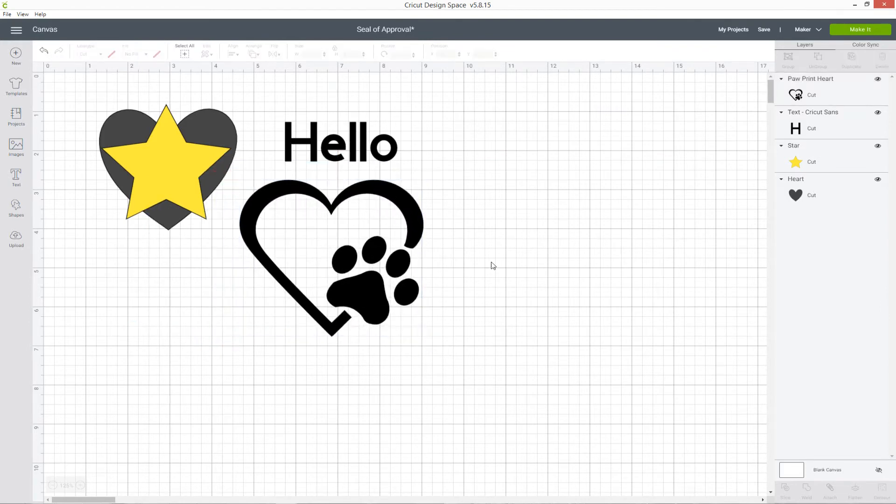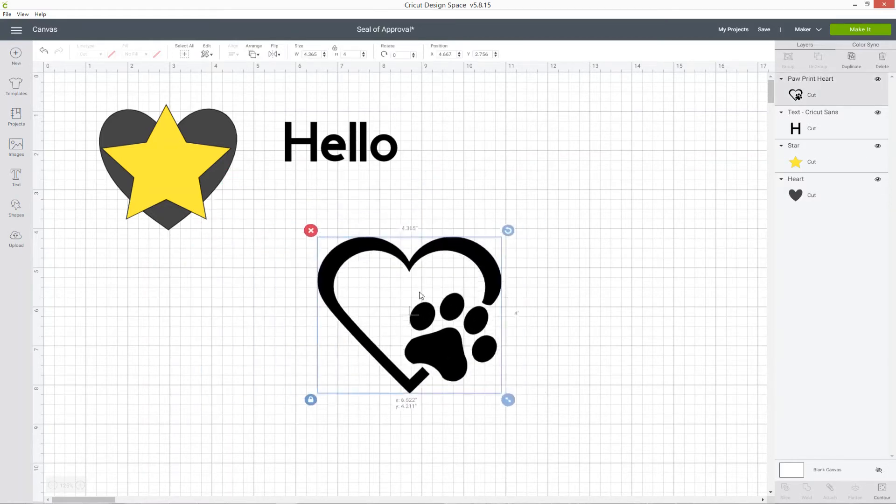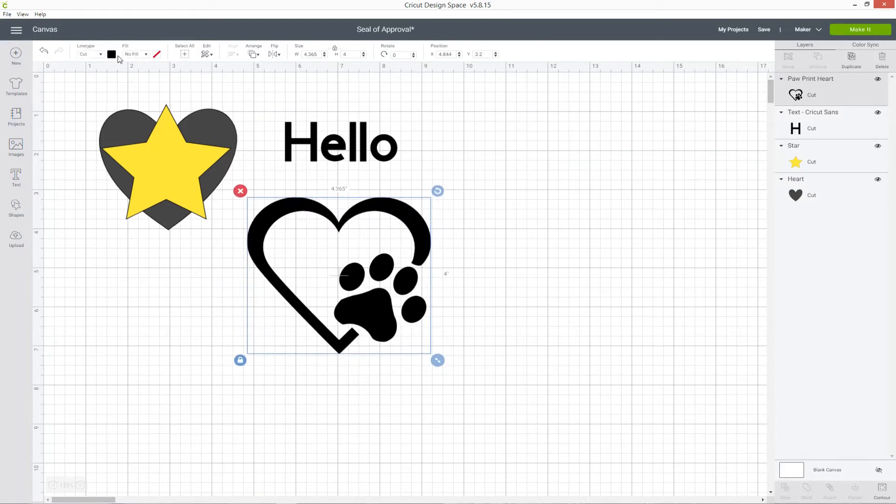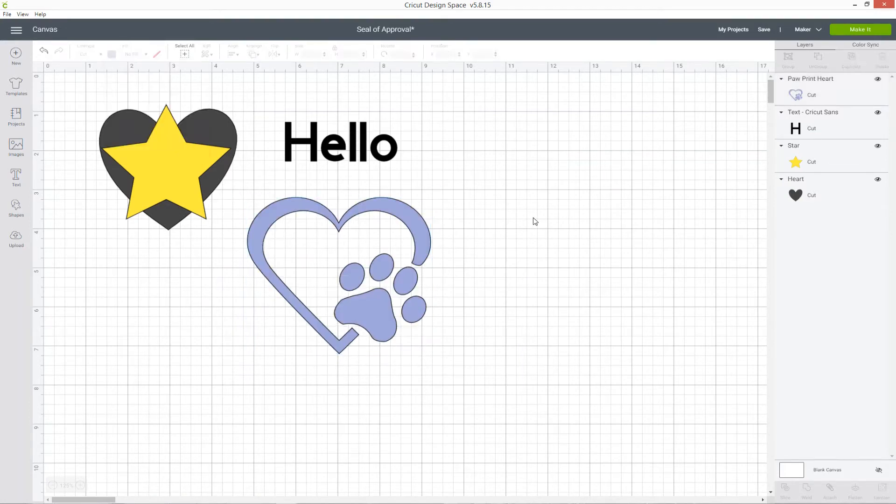Layers mean that you can move each individual element of your project independently of the others. I can move this around without it changing anything else and if I change the color of this paw print, it's not going to change the color of any of the other layers.